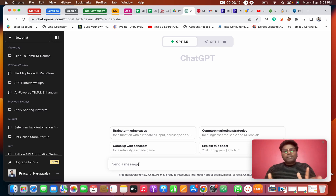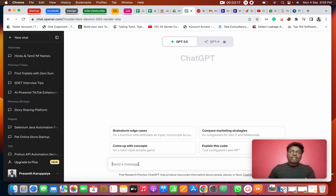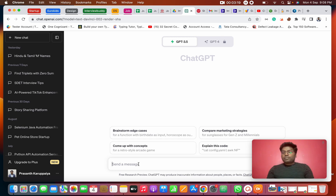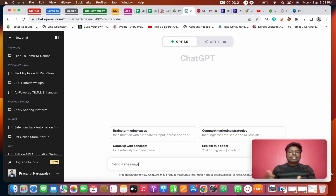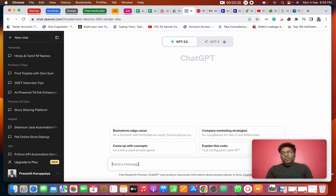First, we have to install Appium. How do you install Python? We will see that in the second and third classes.